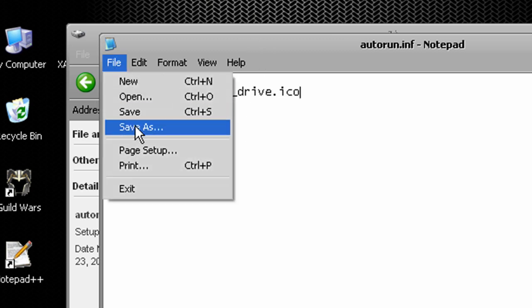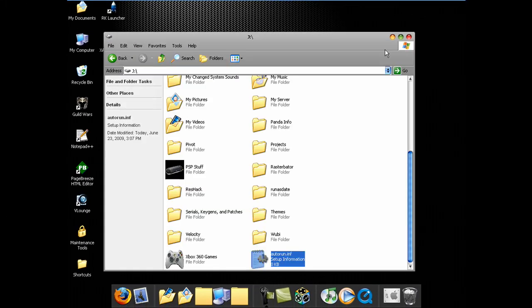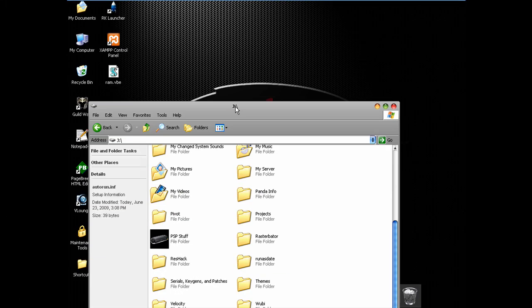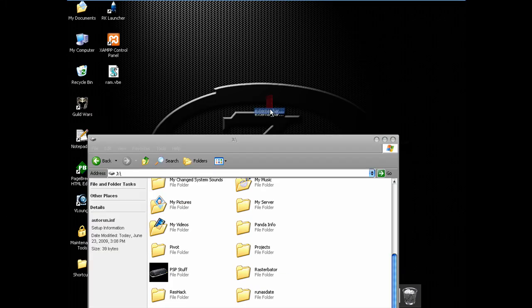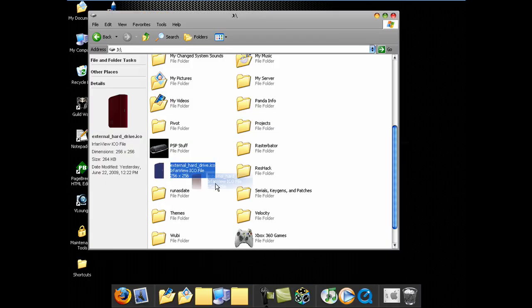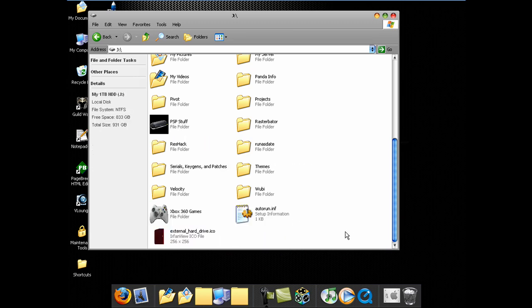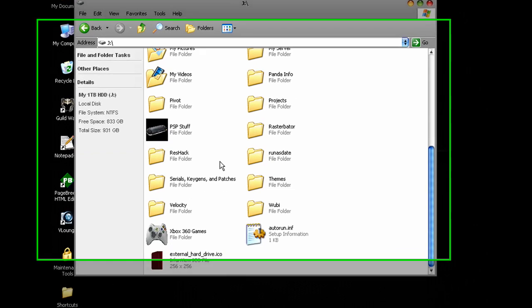And I'm going to file, save that. And then I'm going to take my picture here which is external_hard_drive.ico and I'm going to drag that in here. Let me just move this down here so it doesn't look stupid. Well that's that.